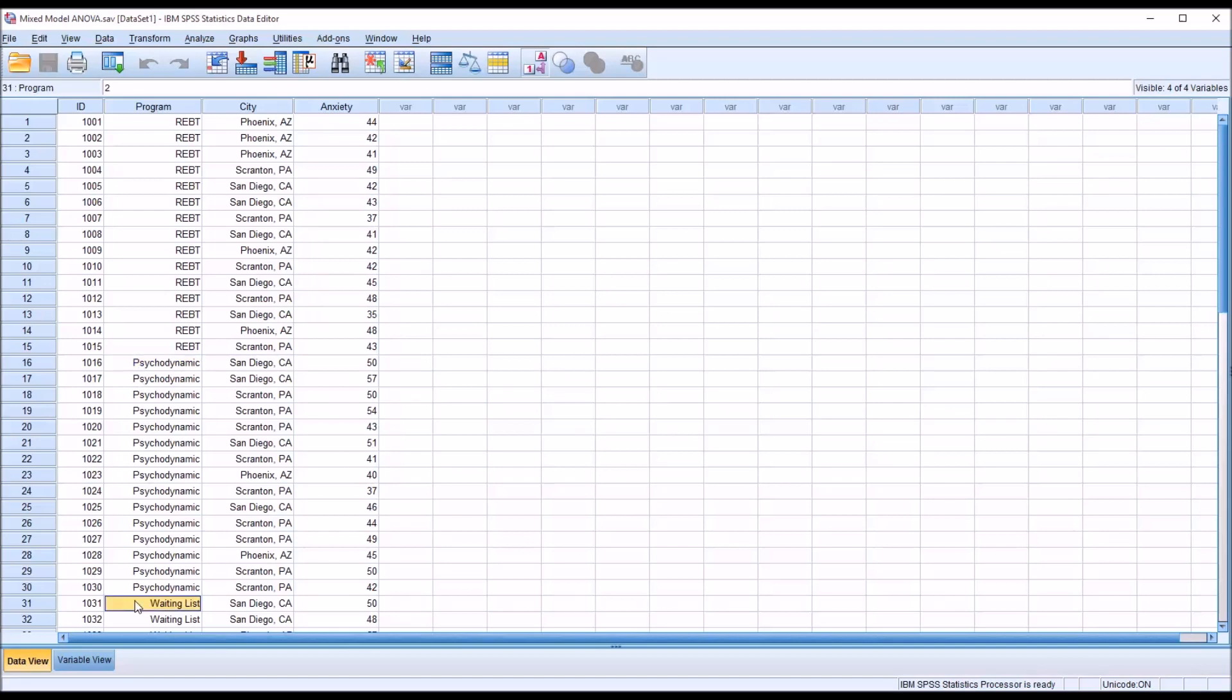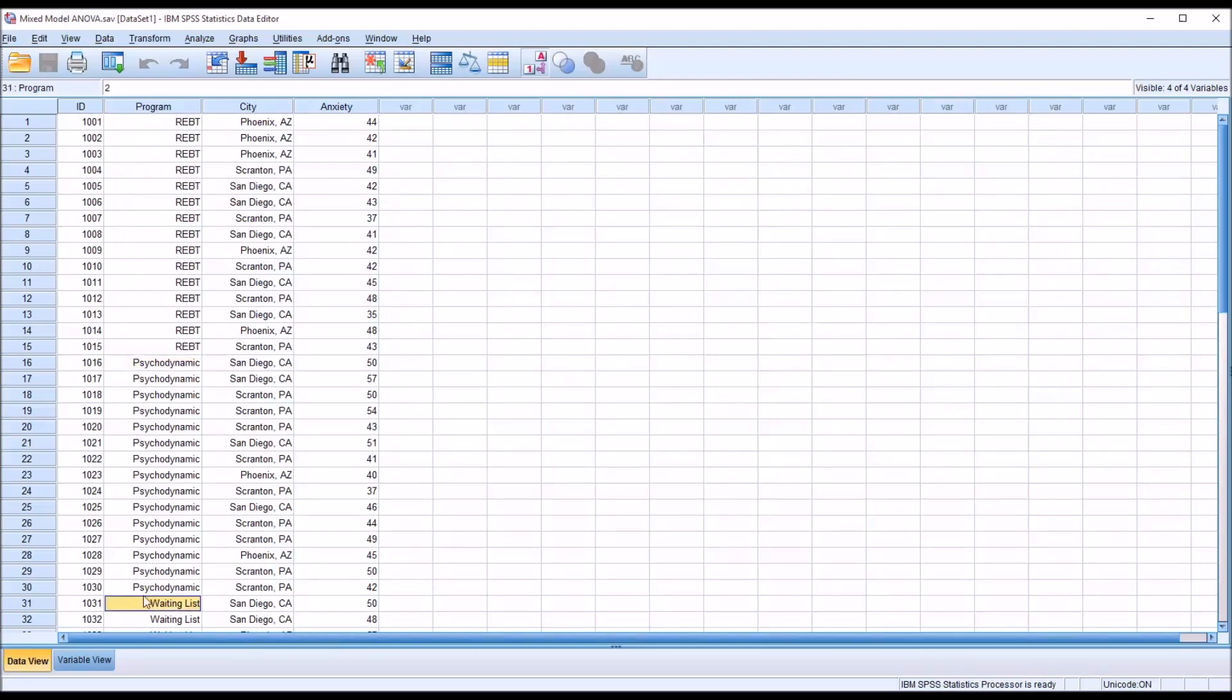There are no other levels of this independent variable that were left out that we're going to try to generalize to. This is the complete list of independent variables of interest in this study.